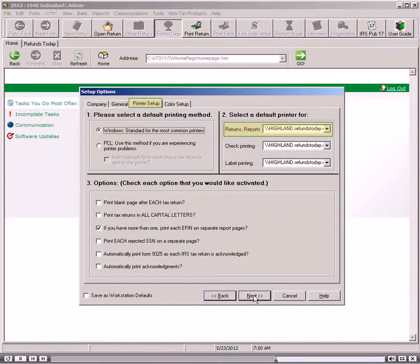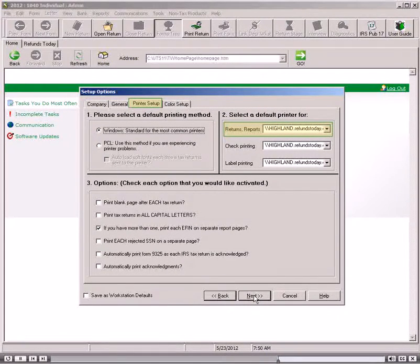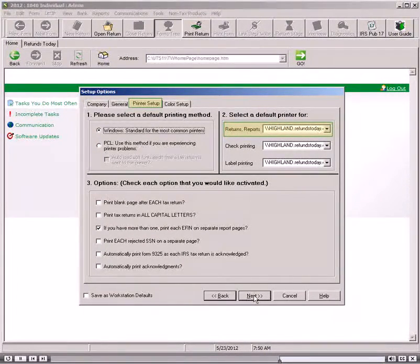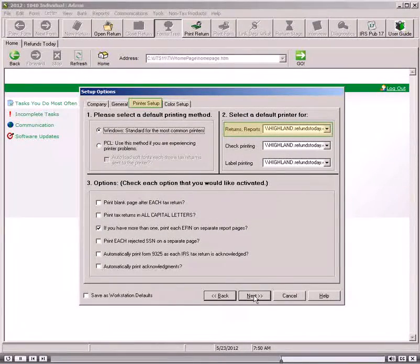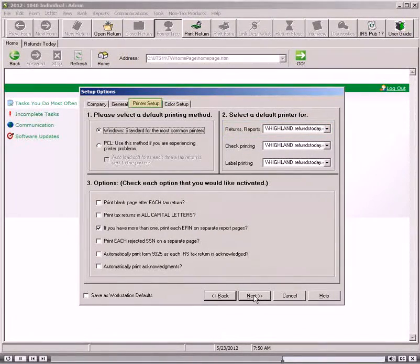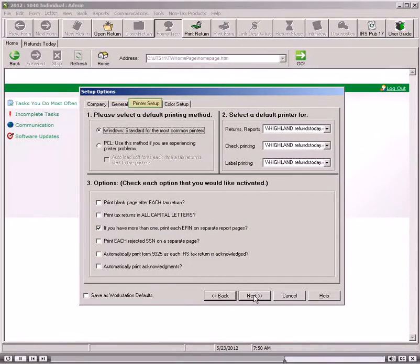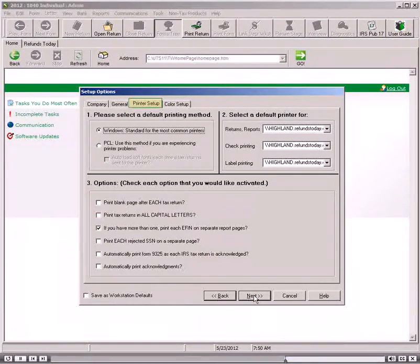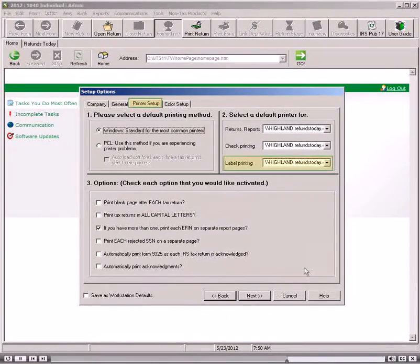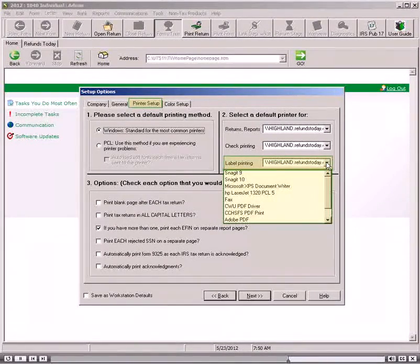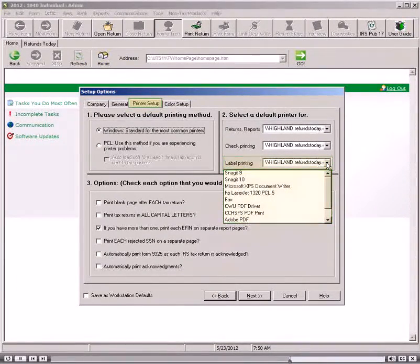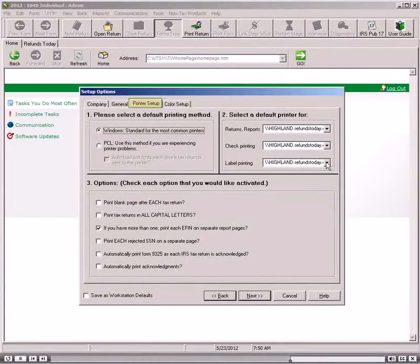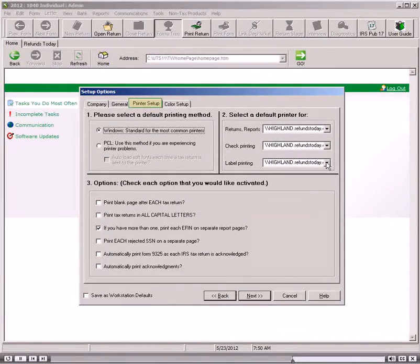Select the default printer for the Returns Report option by selecting a printer from the drop-down list. Your default Windows printer will automatically be selected for you. Windows generates this list of printers based on what is installed to your system. If your site prints labels, select the printer from the drop-down list.